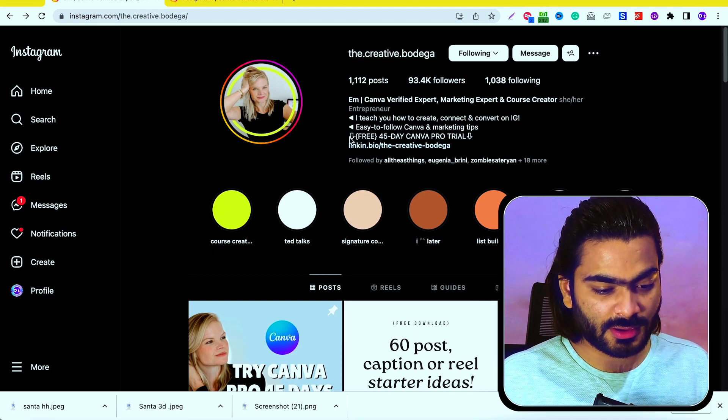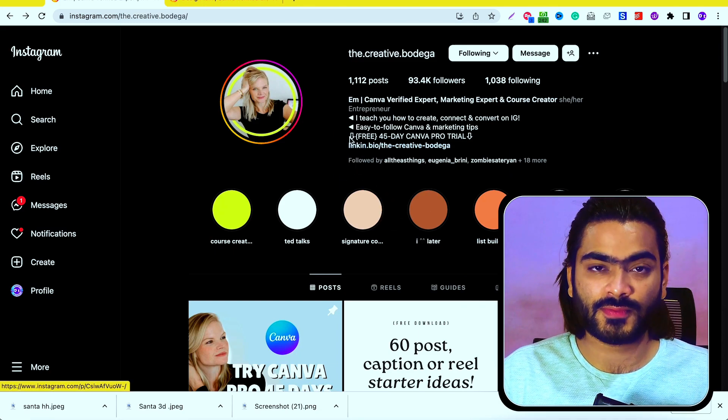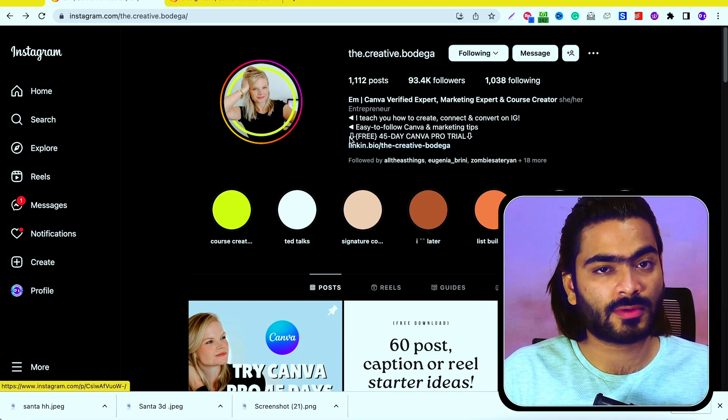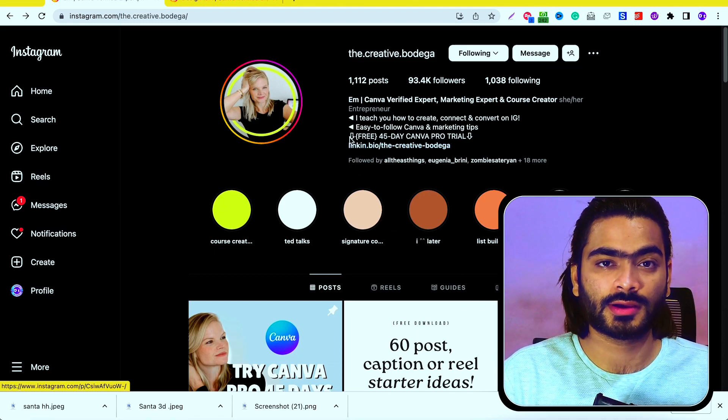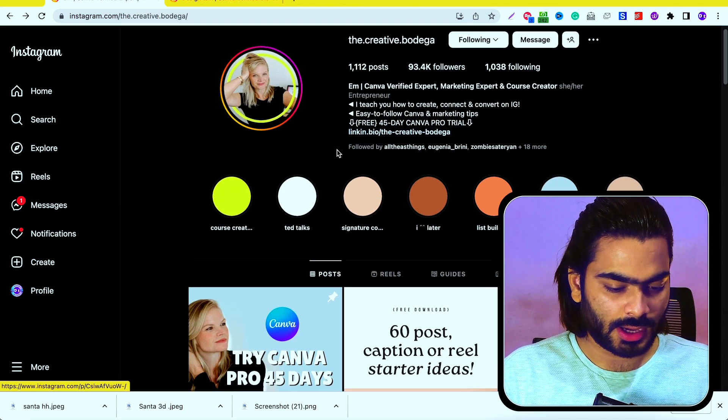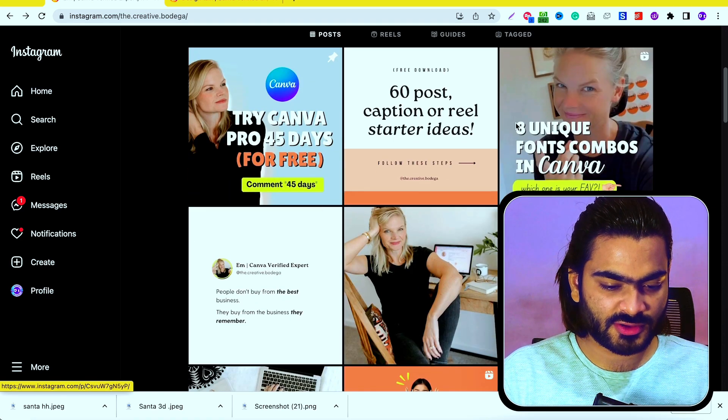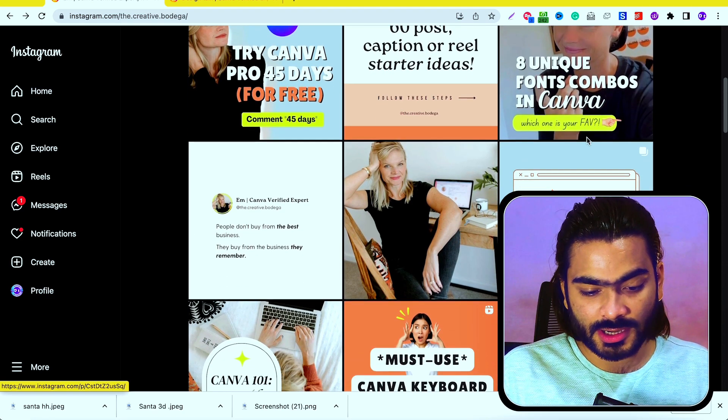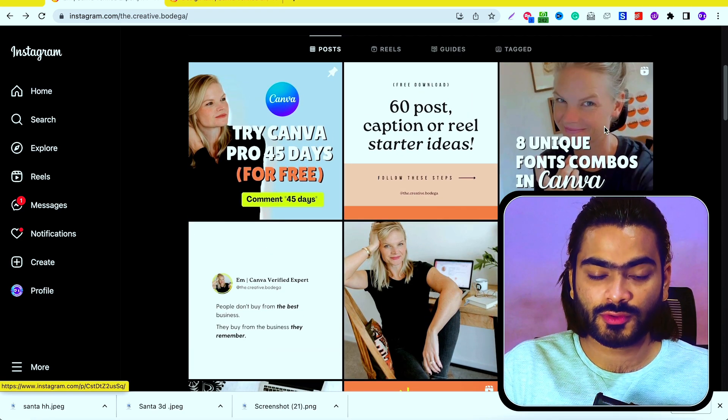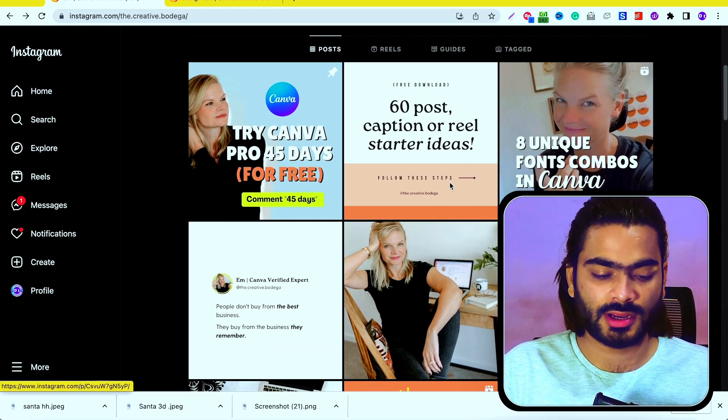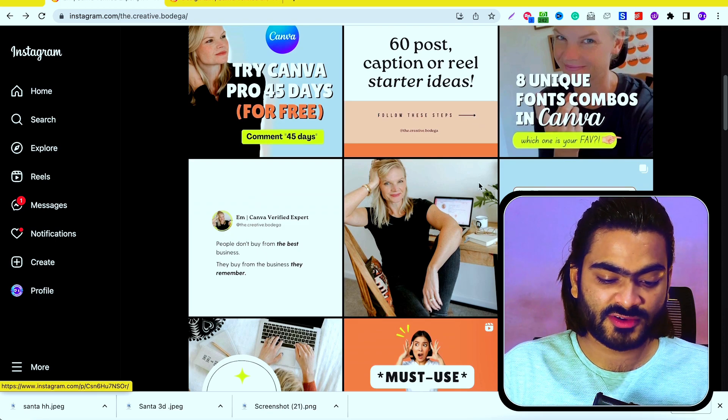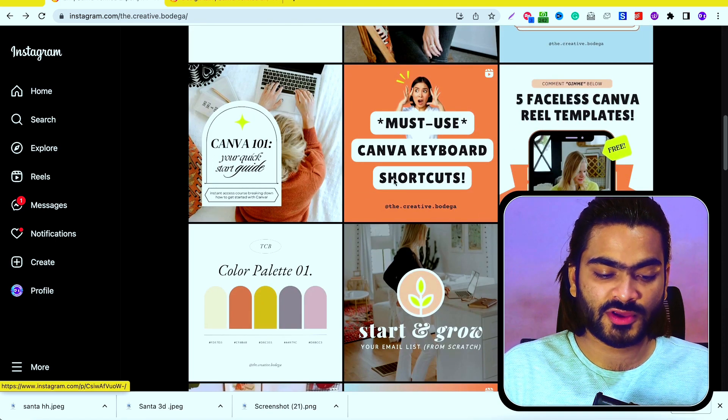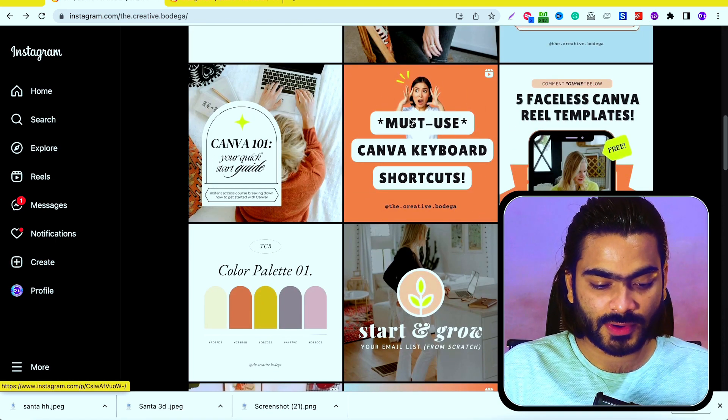Before the video, I want to show you something. This is the Instagram page of one of my fellow Canva verified experts. There's a bunch of reels uploaded, but the reel cover is totally different from the reel and matches with the overall page branding.